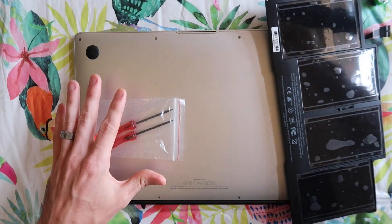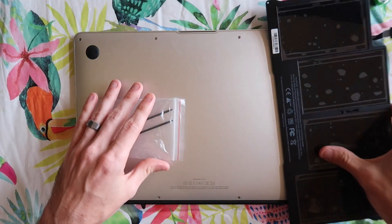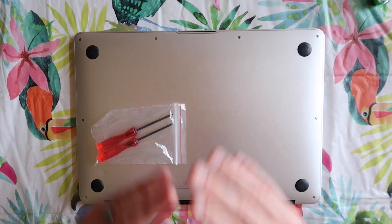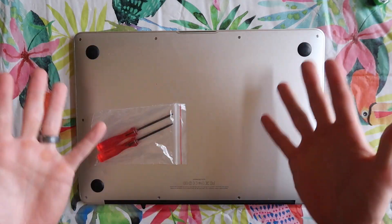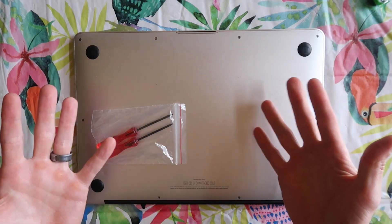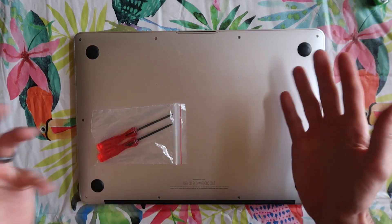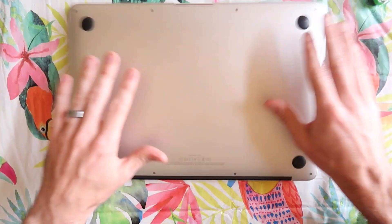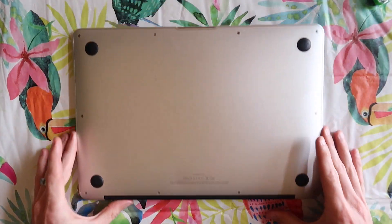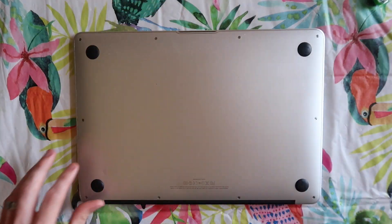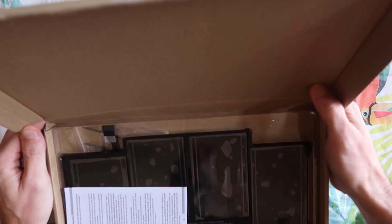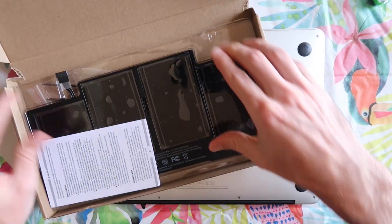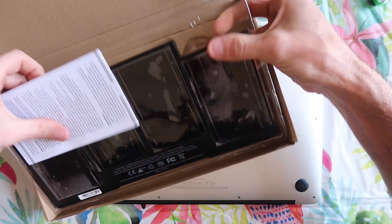Anytime you're doing a repair be mindful that you could hurt yourself. You could burn some stuff down and do it at your own risk. I'm going to shut the computer down, turn the computer over and we're going to get working on this battery.